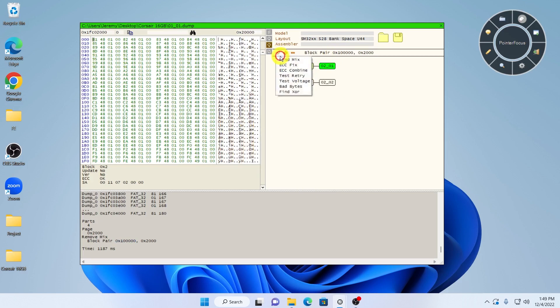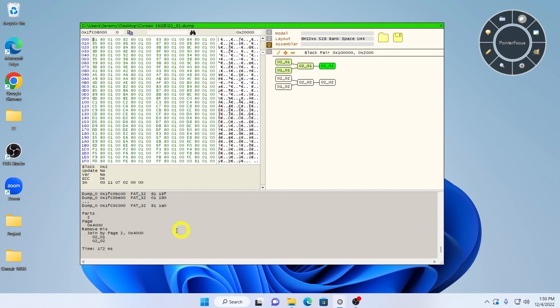We can continue processing more steps in the mix or assemble the image. Running FindMix again recommends merging the two dumps together by 4,000 hex bytes in the following order.